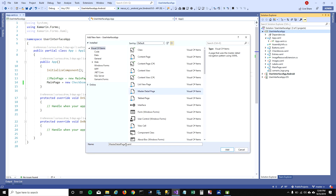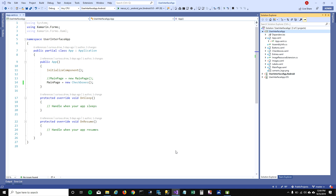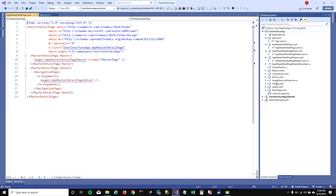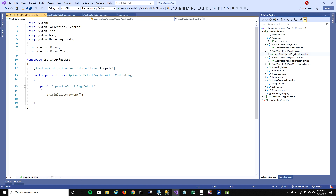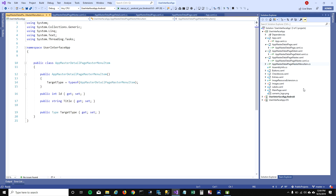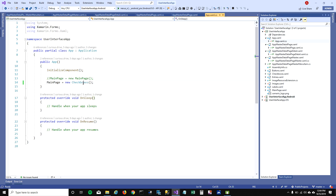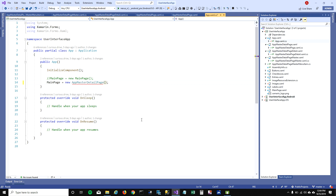I'm going to select the master detail app page and call it AppMasterDetailPage. When I click Add, you can see that four files got added into my solution. I'll explain what these files are, but first let's go ahead and change our startup page to point it to the master detail page.